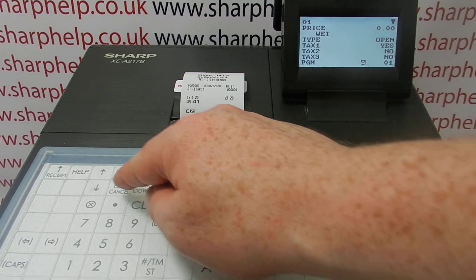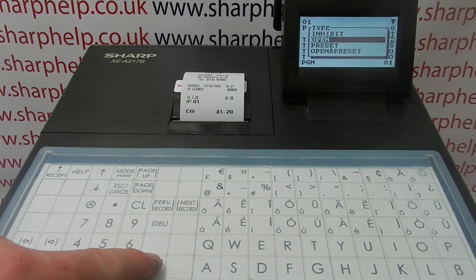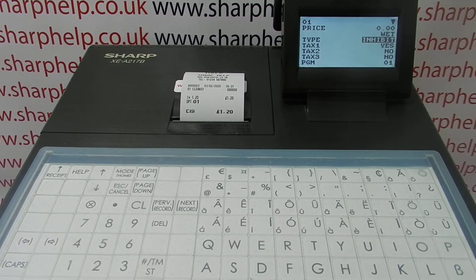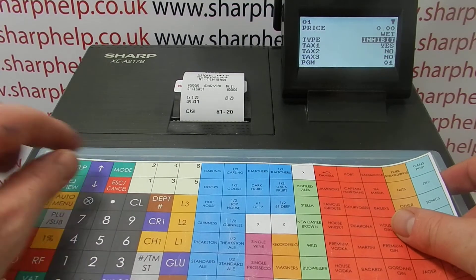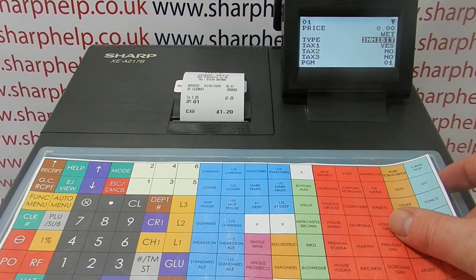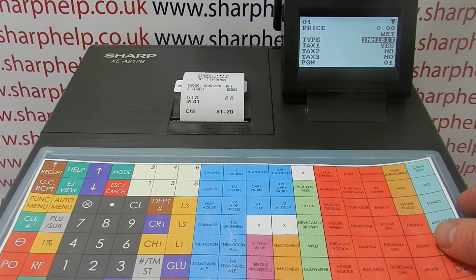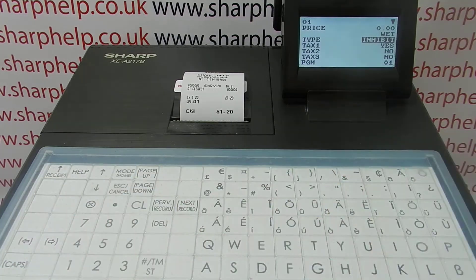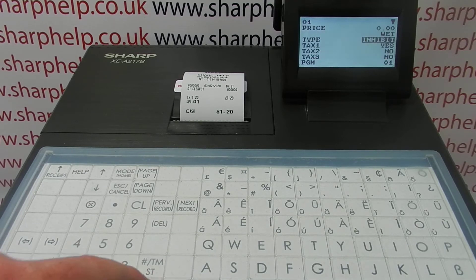If you didn't want to use the department buttons on the keyboard, you can actually inhibit them. If you choose inhibit, it means you can't use the number one button here as a random sale item. So if you're looking to tie down on mistakes being made on the register, that might be a good idea. You don't have to do that — you can just leave it open. But I'm going to leave that one as inhibited.